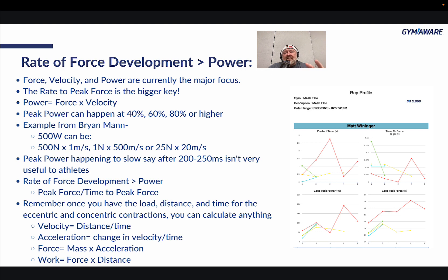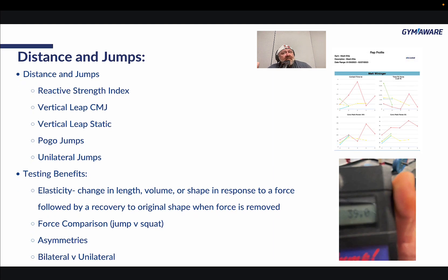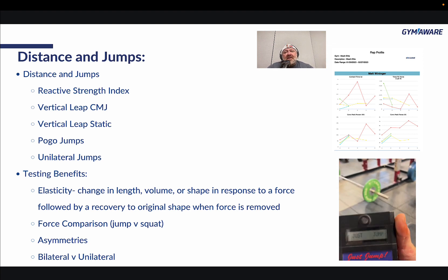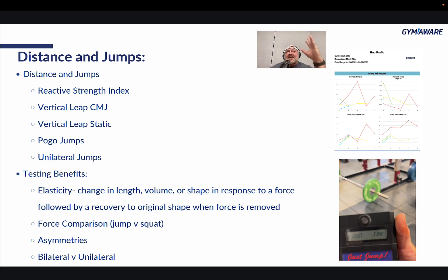Figuring out how quickly someone can produce their peak power will go much further in making them a better athlete. Using distance — which is nothing but a ruler — it's easy to test jumps as well: reactive strength index, vertical leap with counter movement jump, vertical leap static, pogo jumps, and unilateral jumps. Testing benefits include looking at elasticity — the change in length, volume, or shape in response to a force followed by recovery to original shape — meaning strong tendons and joints give you a rebound effect much like a rubber band.